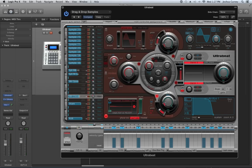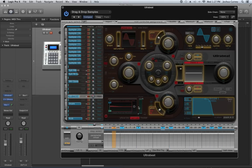That concludes this part of the video — it's going to be a two-part series. In part two, we'll talk more about the synthesis elements of UltraBeat, how to mix with it including the multi-output function, and possibly the step mode as well. I hope you enjoyed the video — thanks for watching.